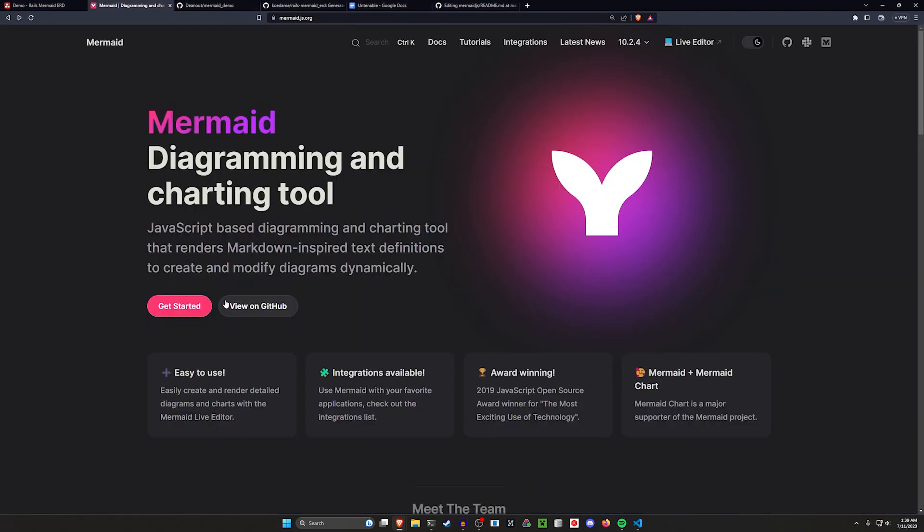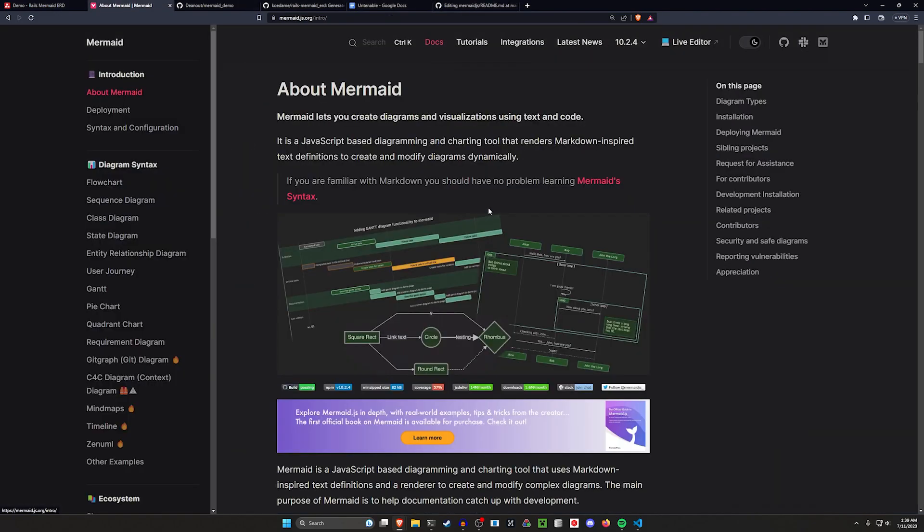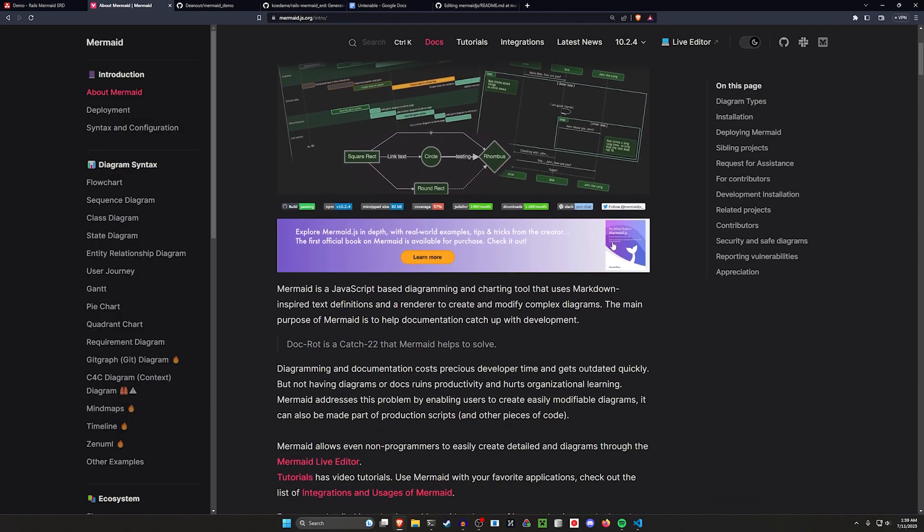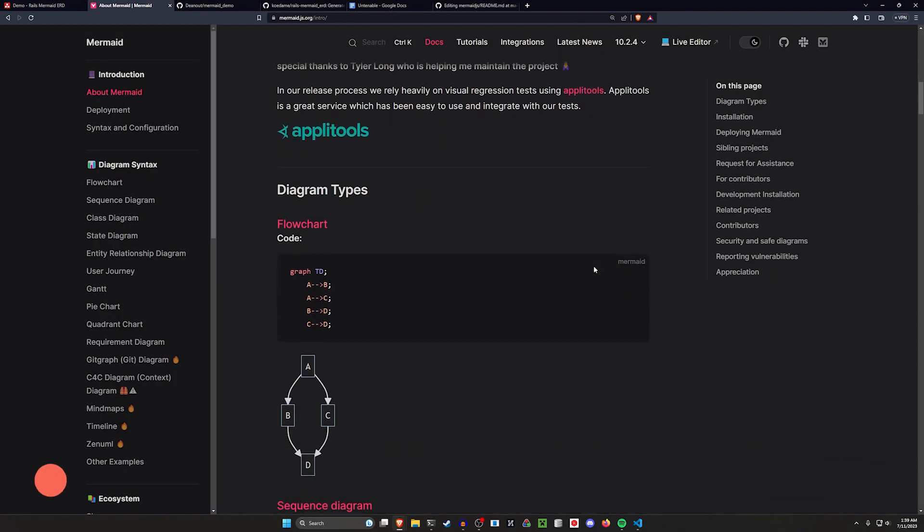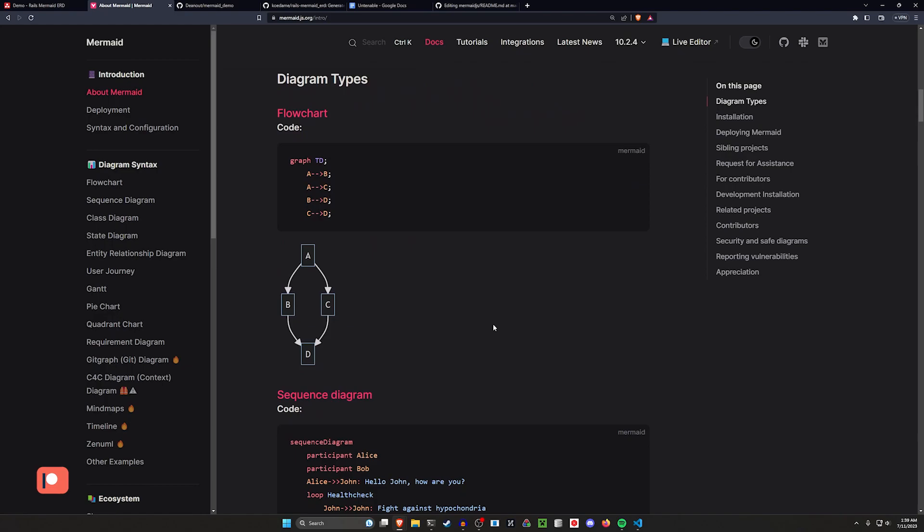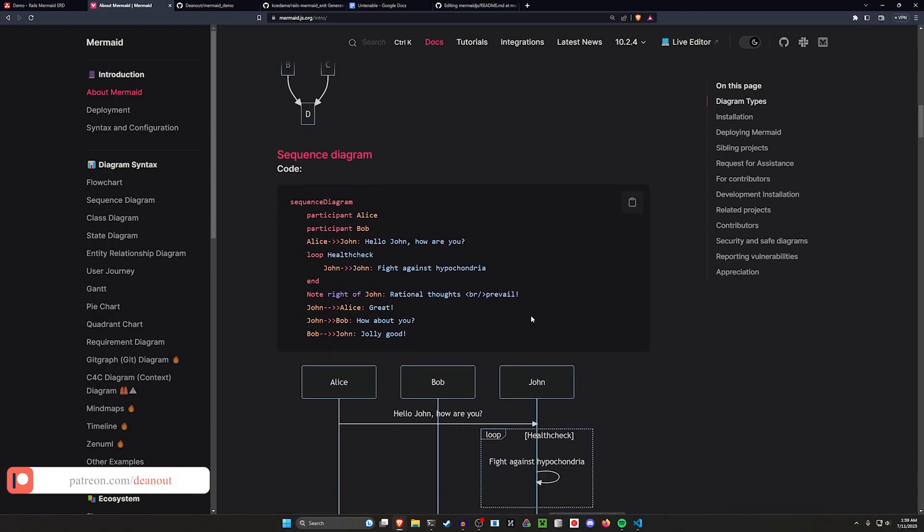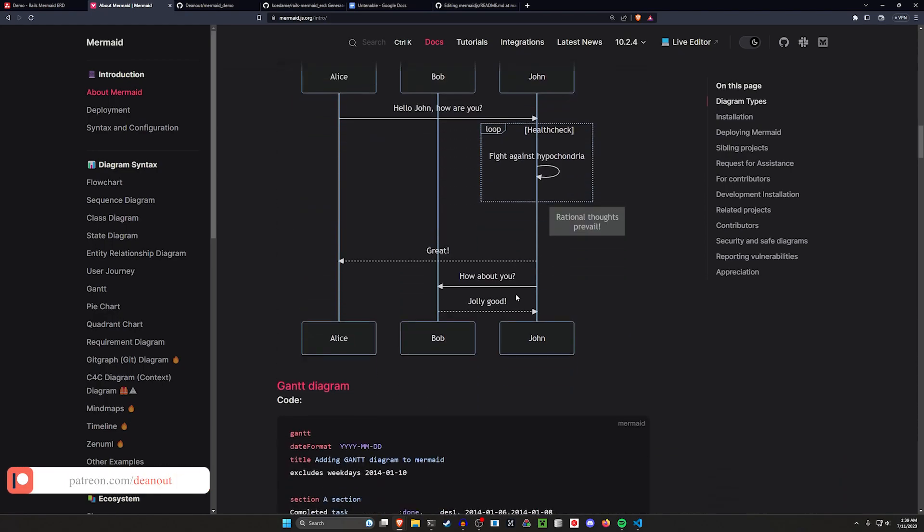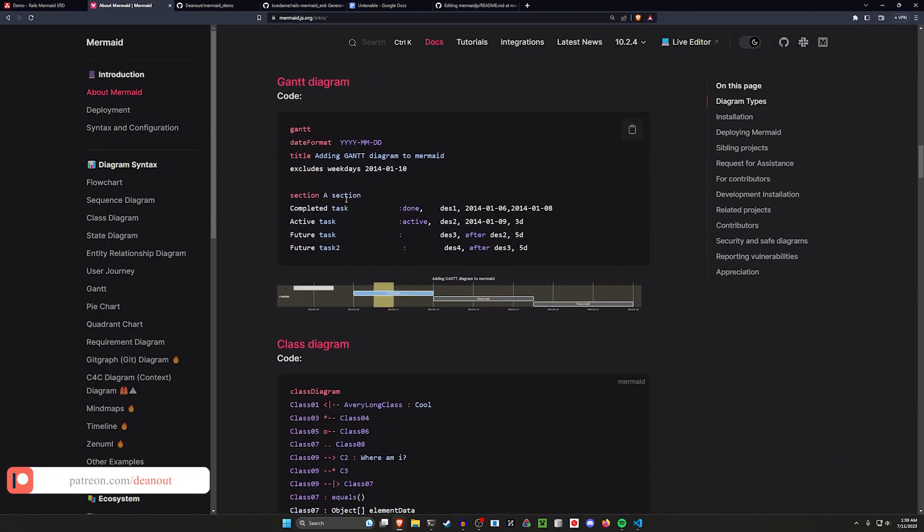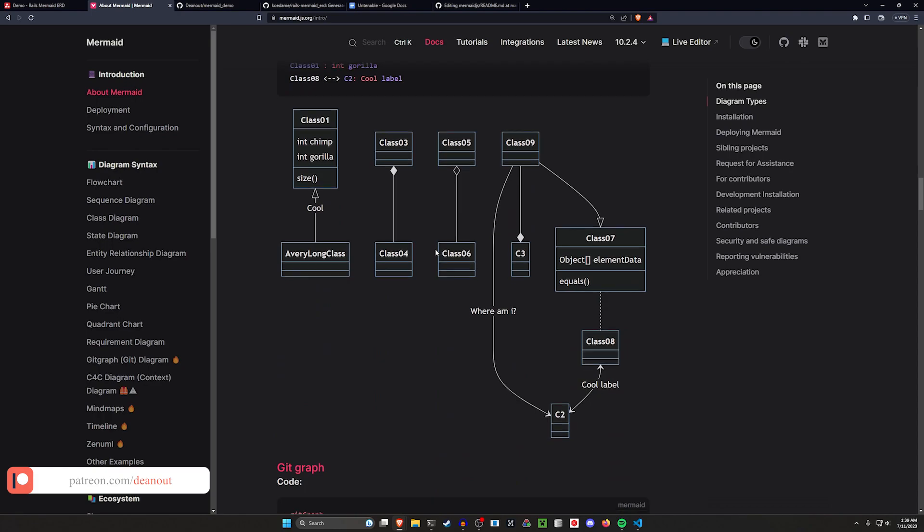Now in the mermaid docs, there's more diagrams than just a quick little ERD or class diagram. You can do flow charts, you can do sequence diagrams, Gantt charts, et cetera.